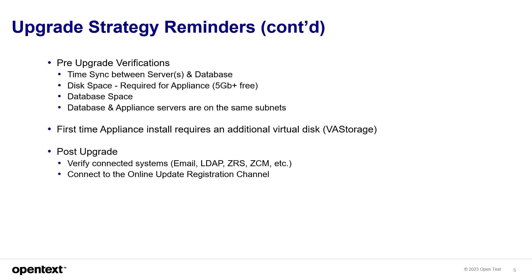And then post-upgrade, verify connected systems like email, LDAP, ZRS, ZCM. If you're connecting to those other systems, make sure you verify those, that they're all connecting after the upgrade. And then connect to the online update registration channel in order to get that upgrade and all your security patches.